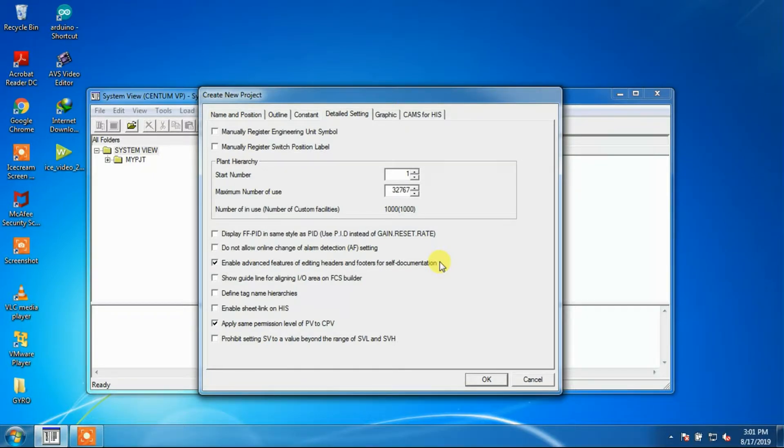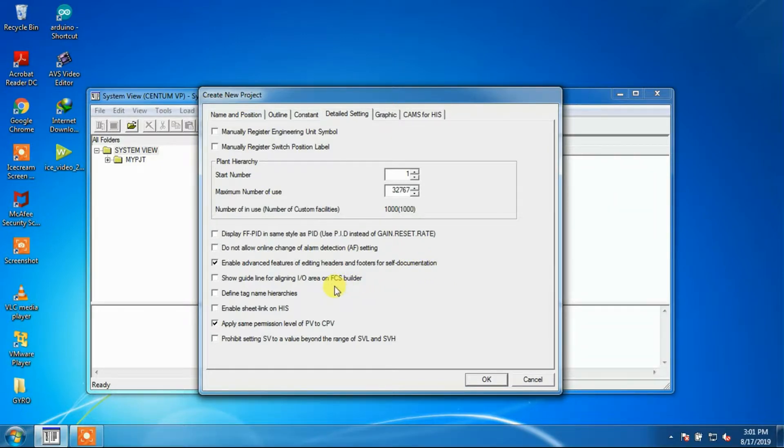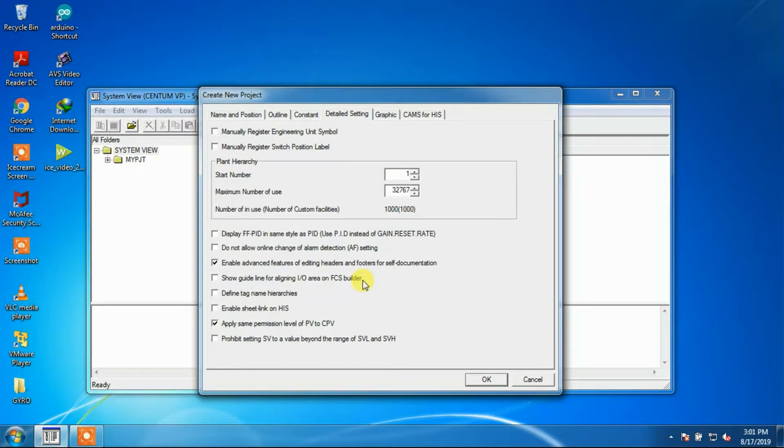Aligning I/O area on FCS Builder: When this option is checked, the guidelines for aligning I/O areas on control drawing sheets and logic charts will be displayed. By default, this option is not checked.